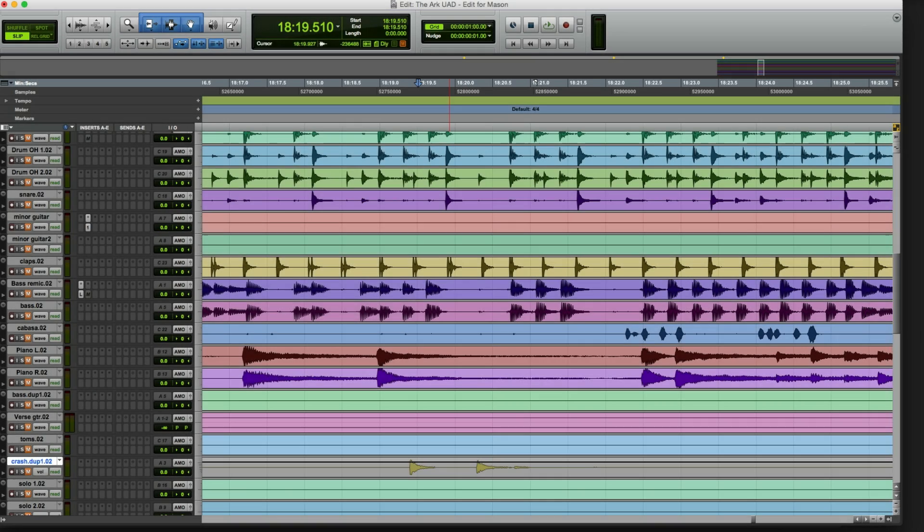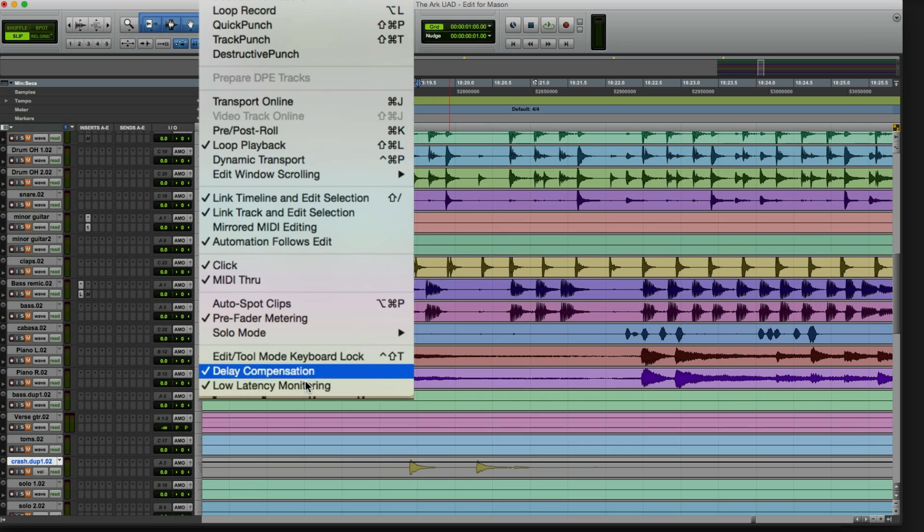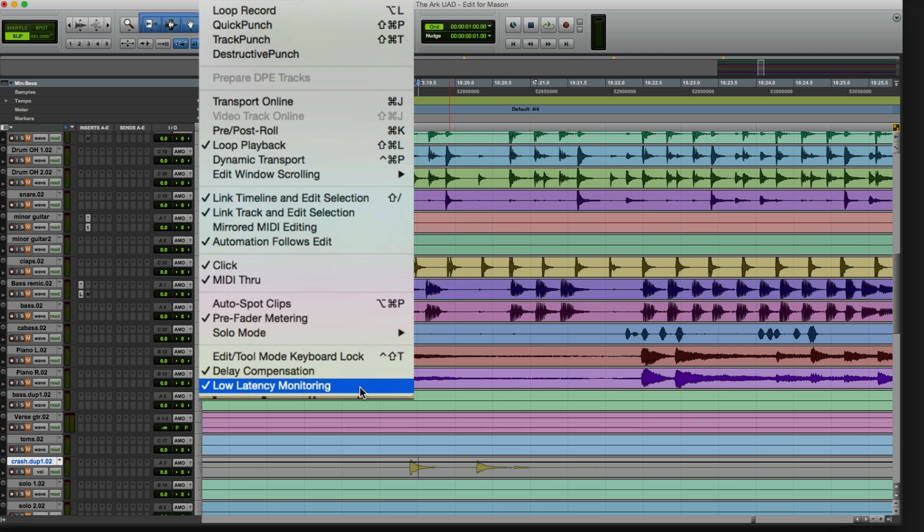You want to enable Pro Tools Low Latency Monitor Mode so you don't hear an unintentional doubling while recording. Low latency monitoring mutes the input as soon as you punch in, so you'll only hear the input through Apollo, which is perfect for overdubbing.